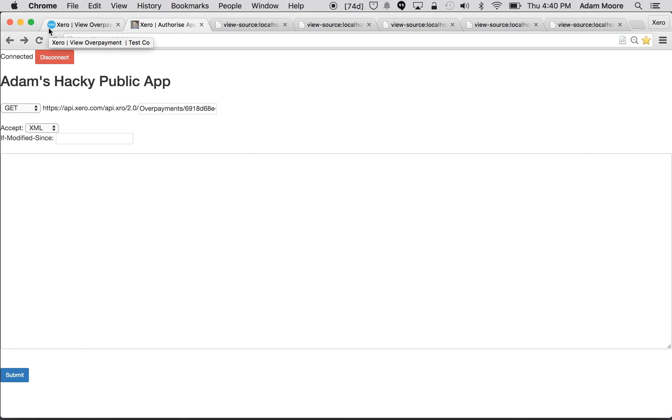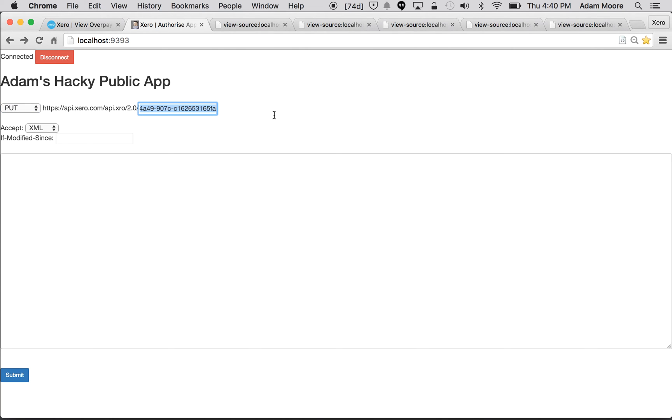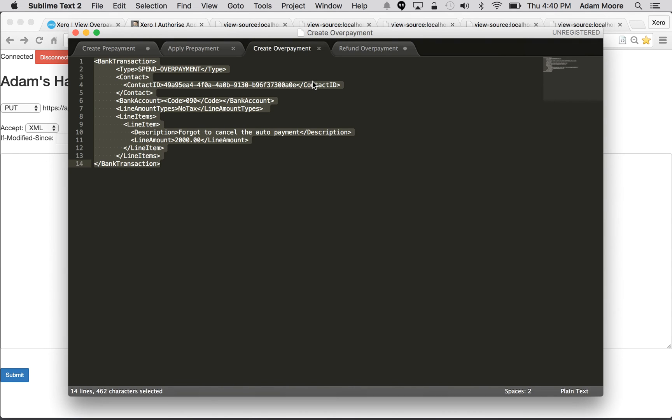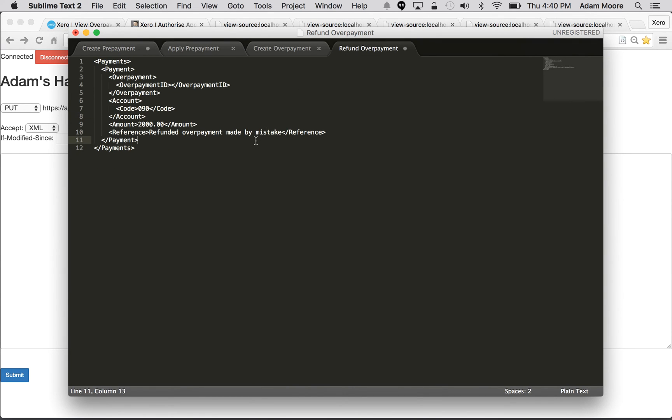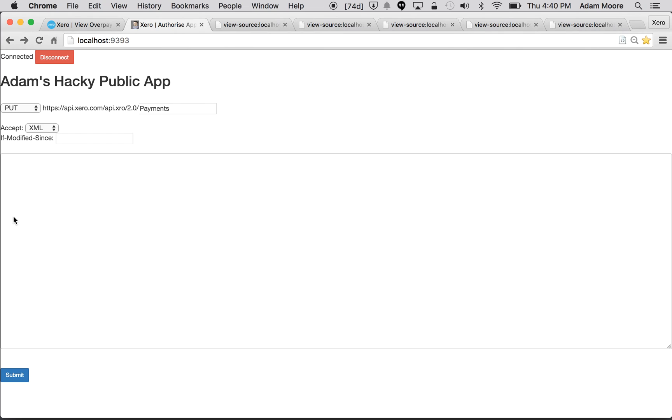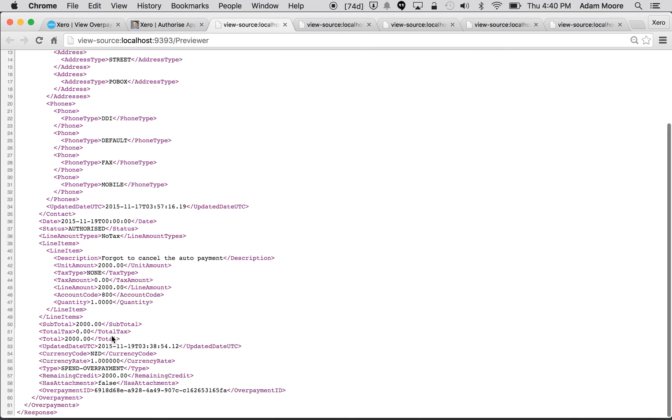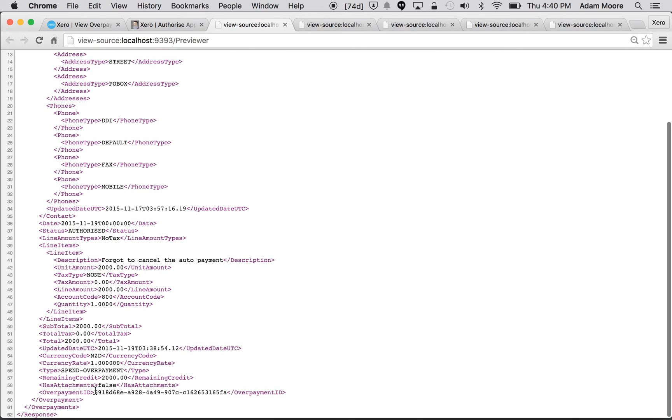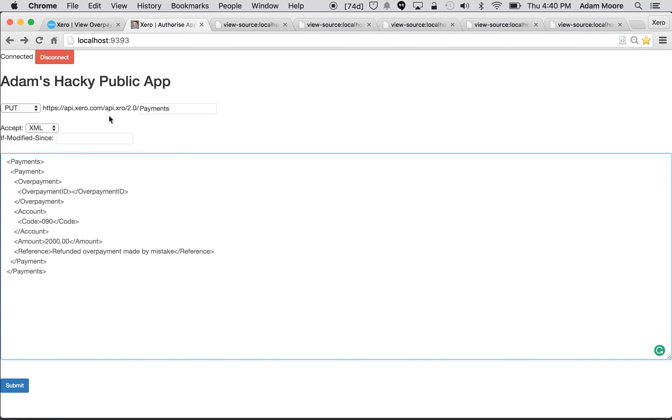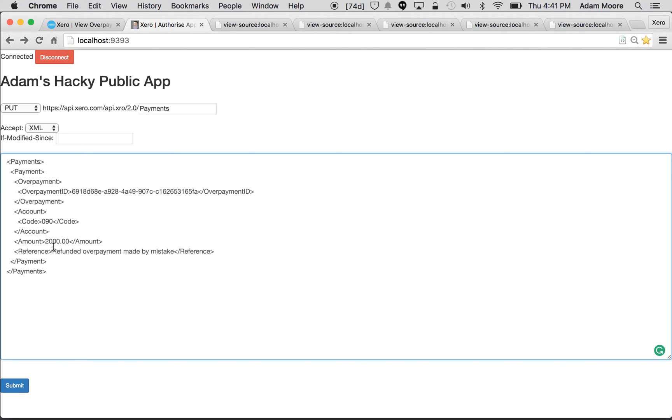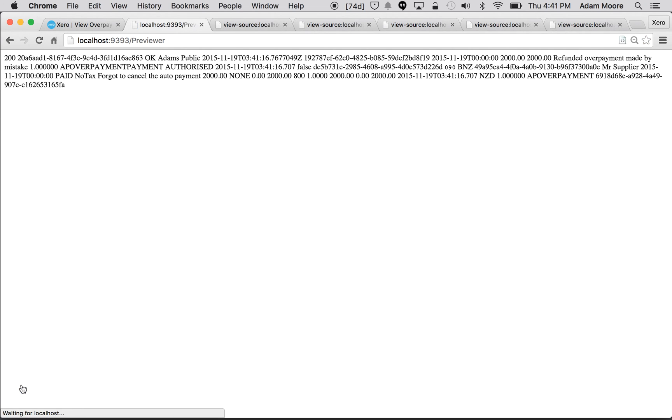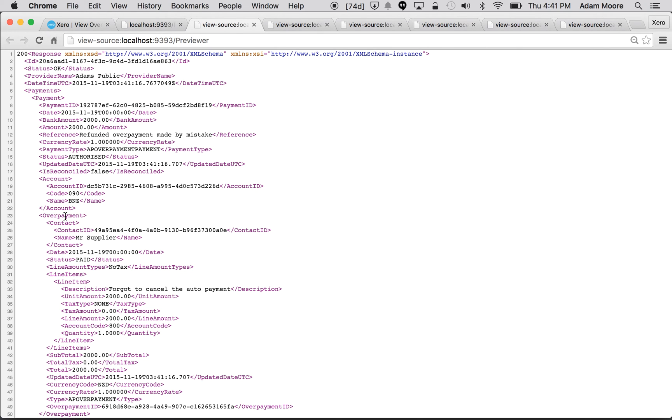So how do we do a refund via the API? We use the payments endpoint, so I'm going to need to do a PUT payments. And then I'm going to grab the last of my XML. Again pretty simple. First thing you need is the overpayment ID from that overpayment which I need to grab from my previous response. Just pop that in there. The bank account which the refund's being paid out of and the amount, and you can put a reference in there just add some notes. Go ahead and press submit.